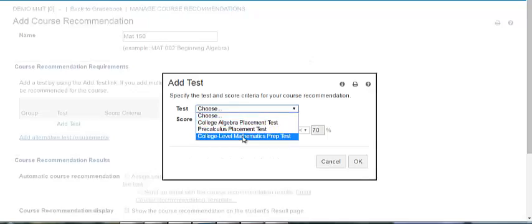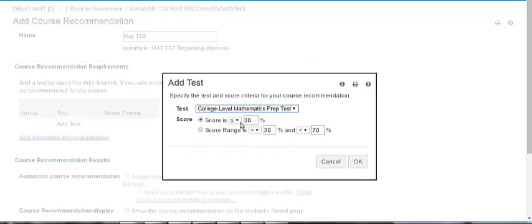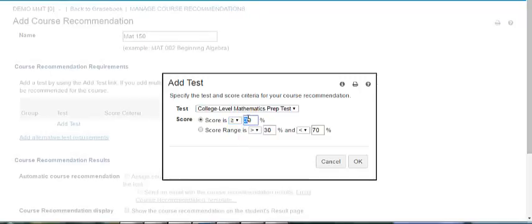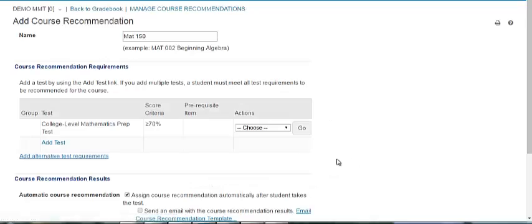Let's assume this is our college level math test and if a student scores above 70% we will allow them to place into the class. This is the only test that they will need to take.